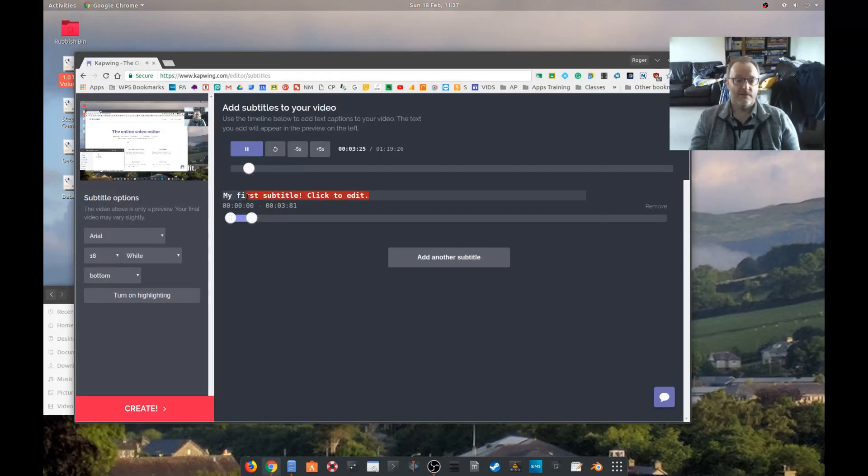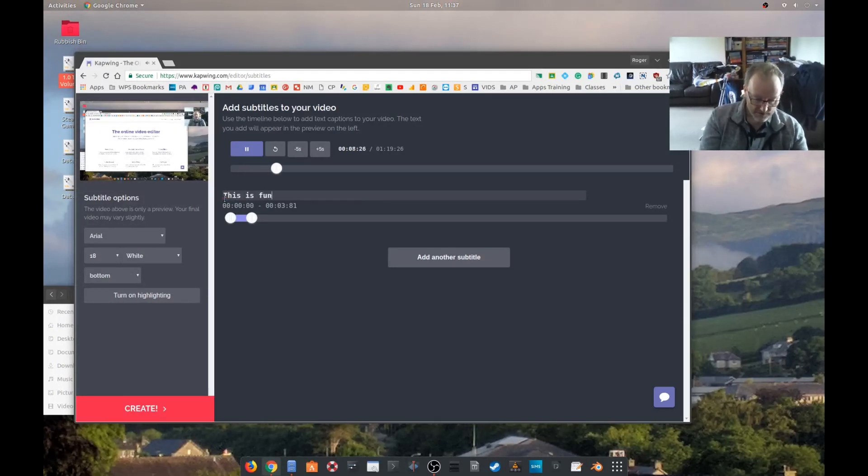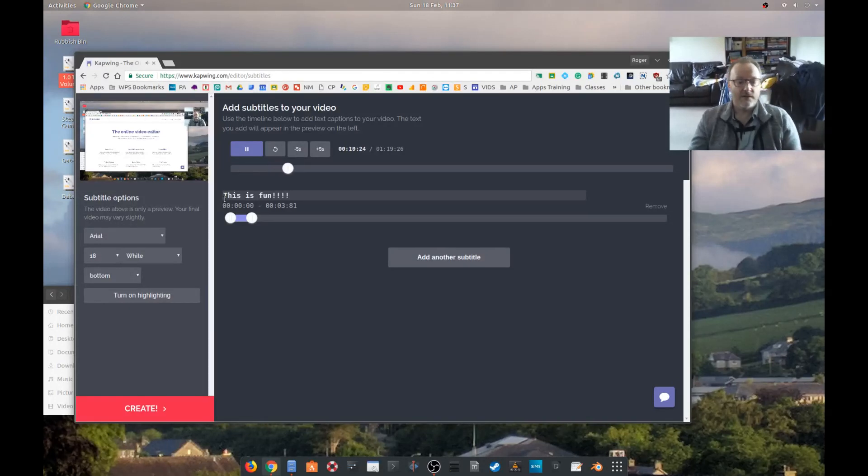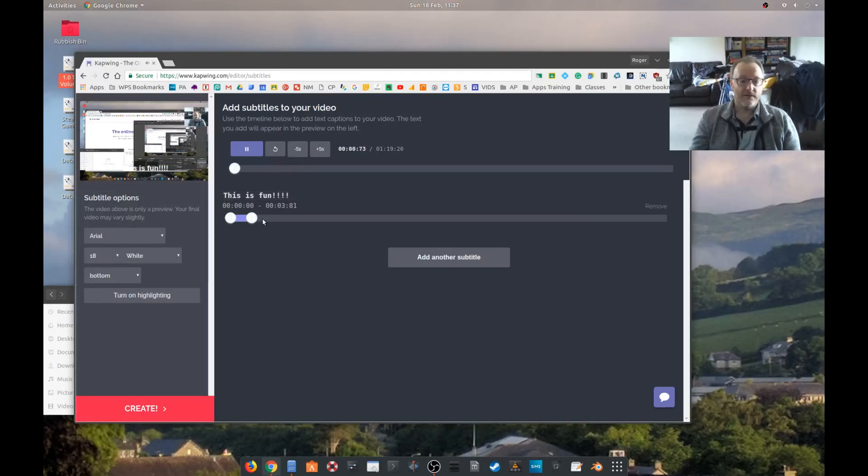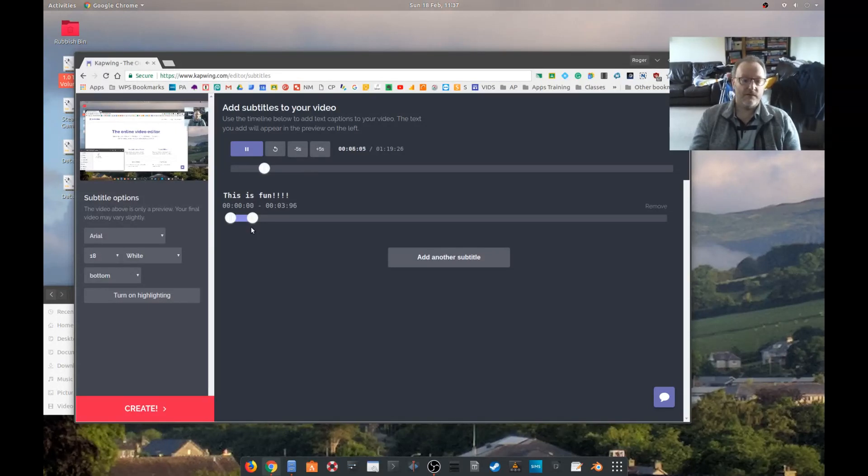So let's type in 'this is fun.' I'll put that on for the, I don't know, let's have the first play with today is this new online video editor.